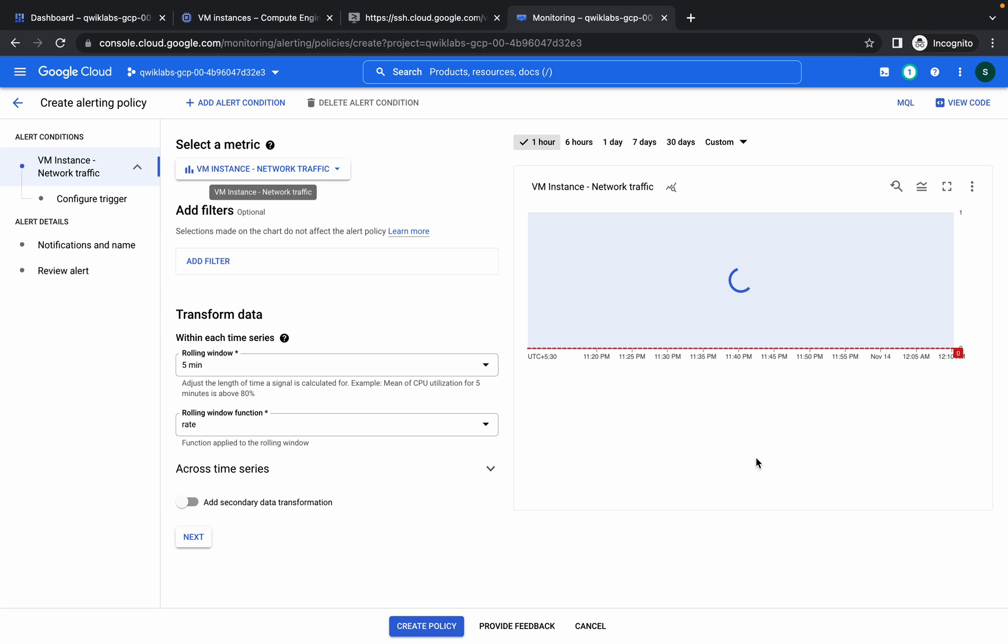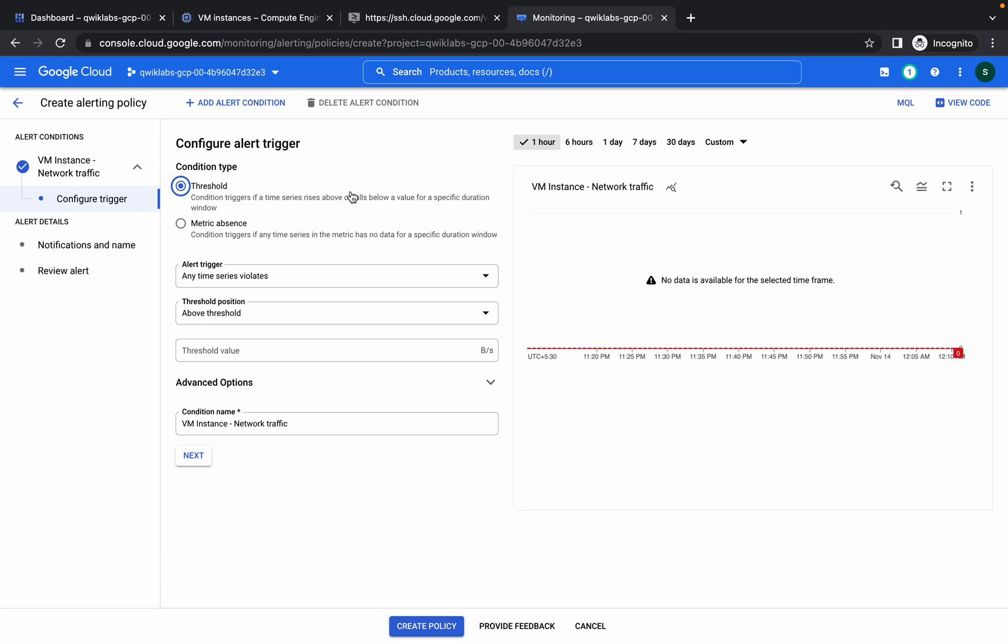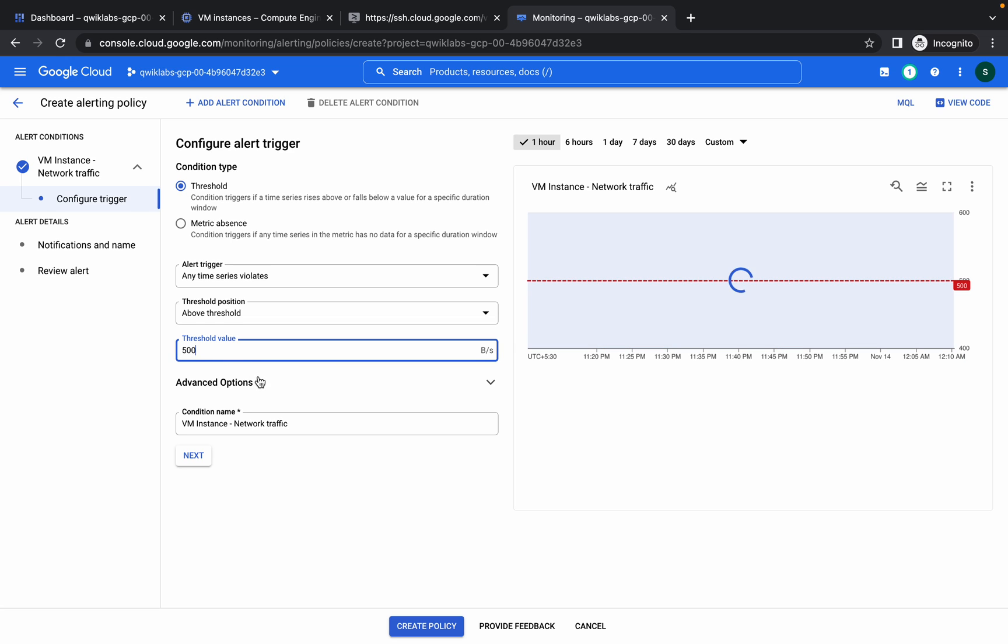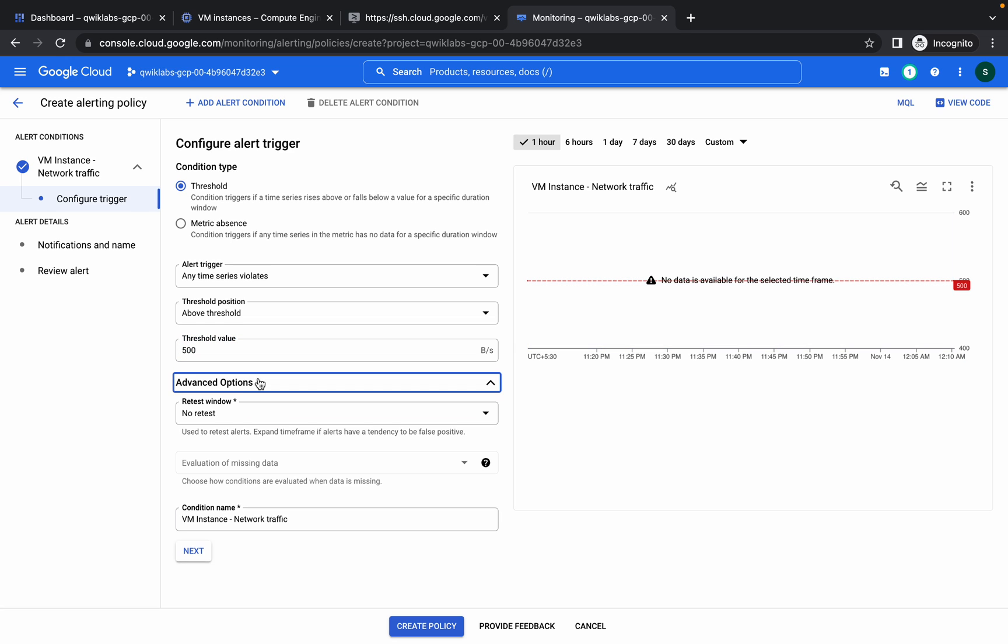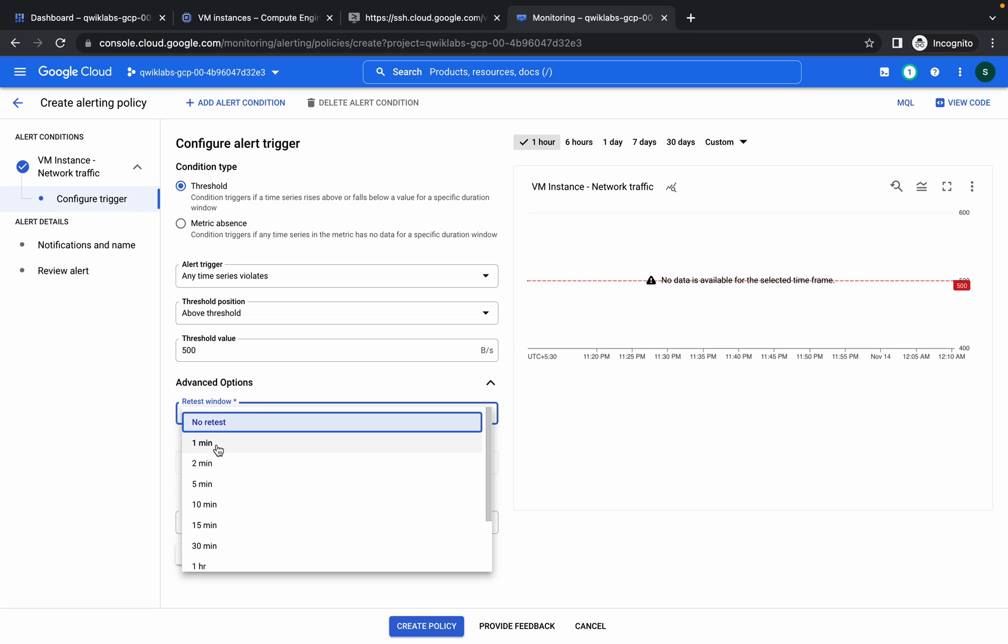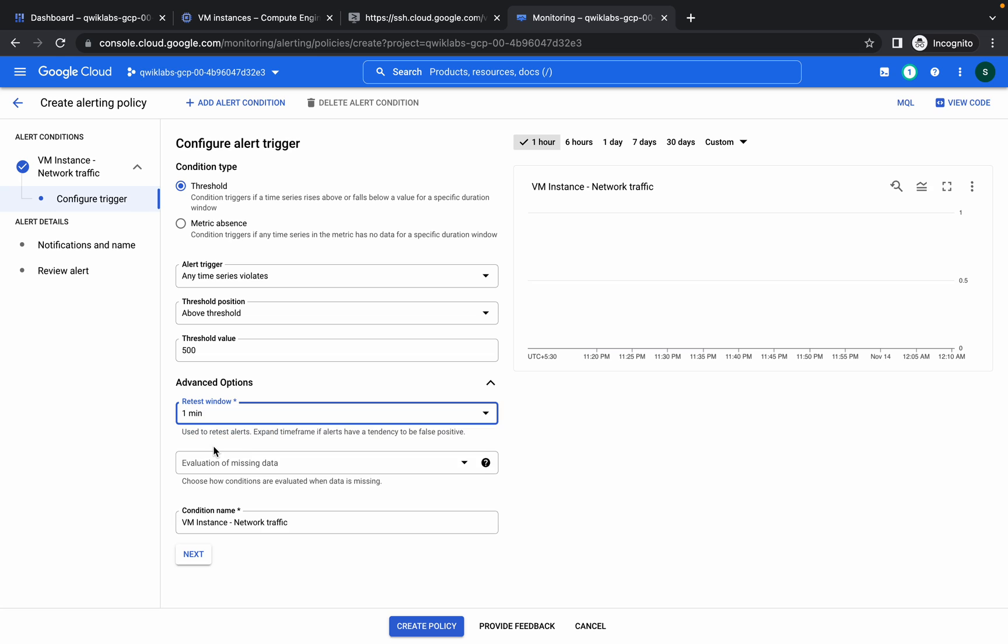Once we are done with that, click on next. Threshold value must be 500. Now click on the advanced option from here, choose one.